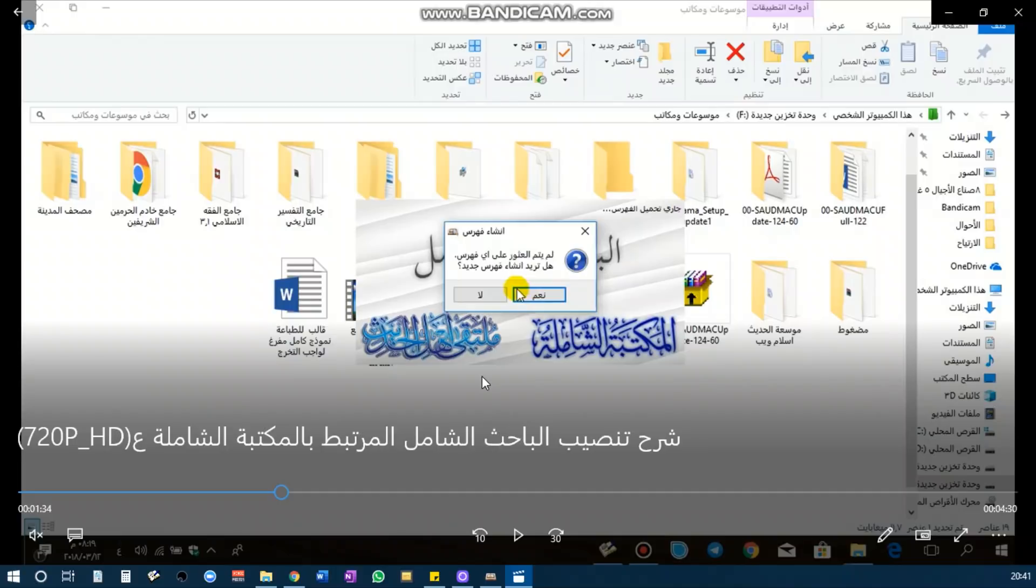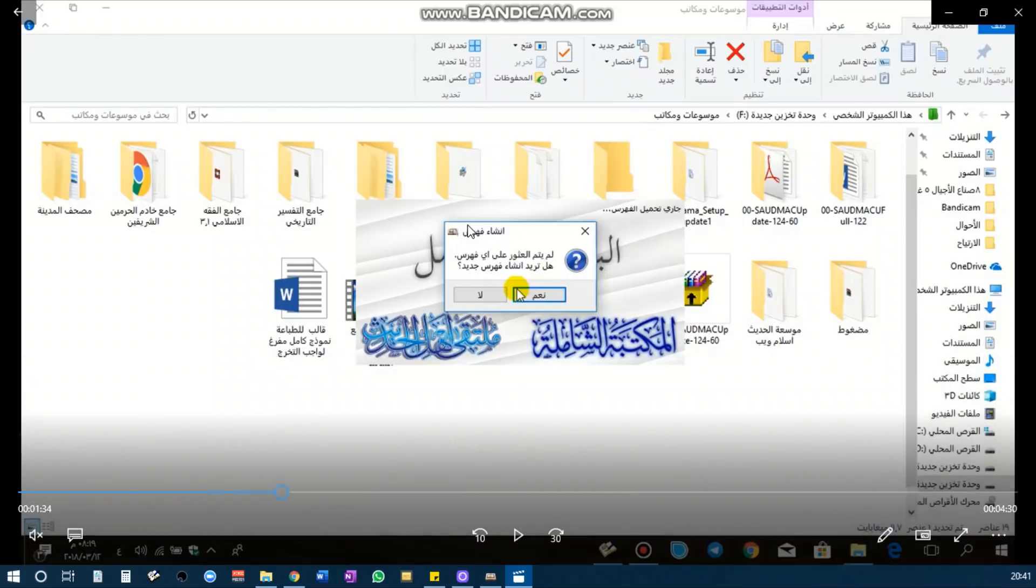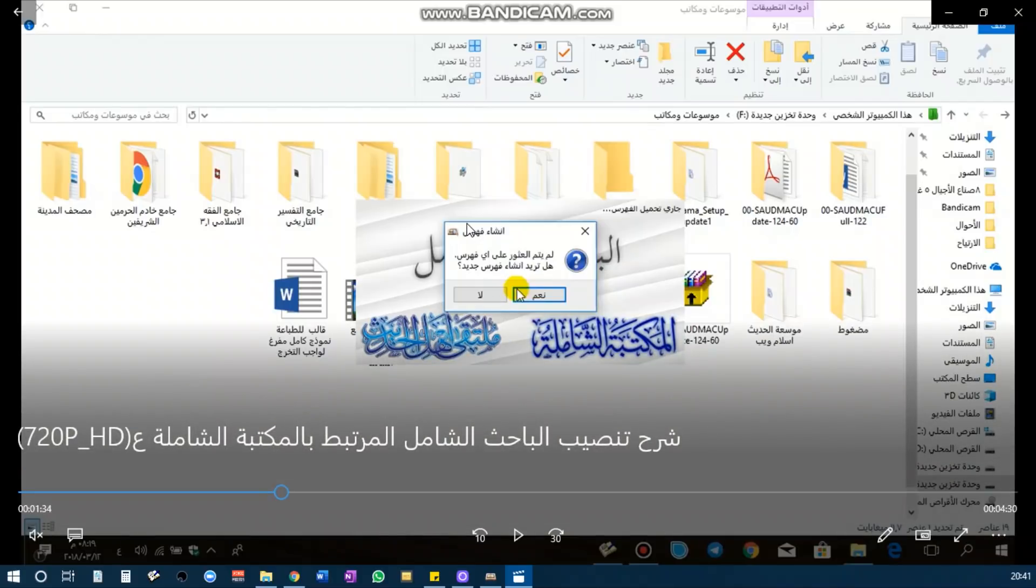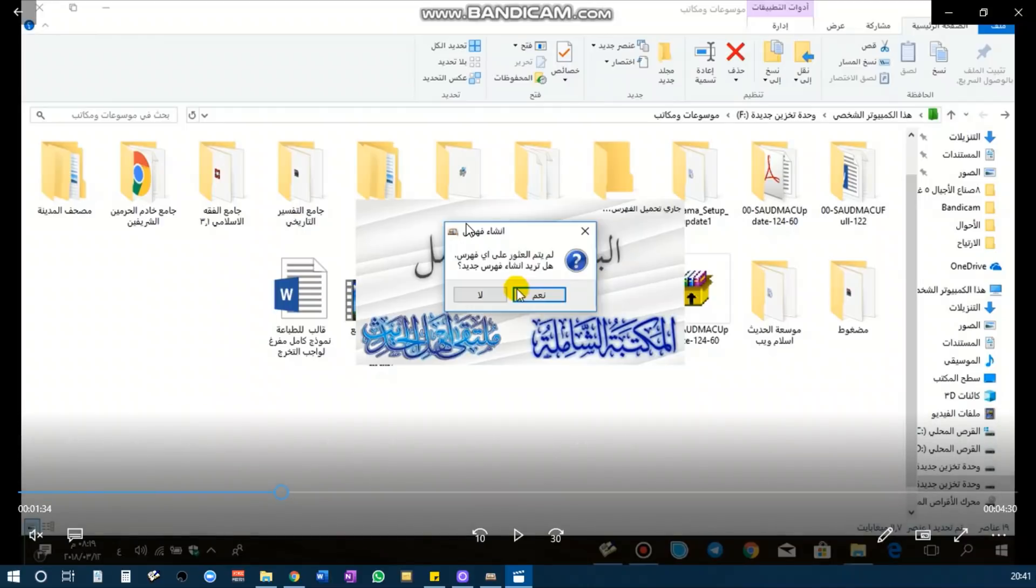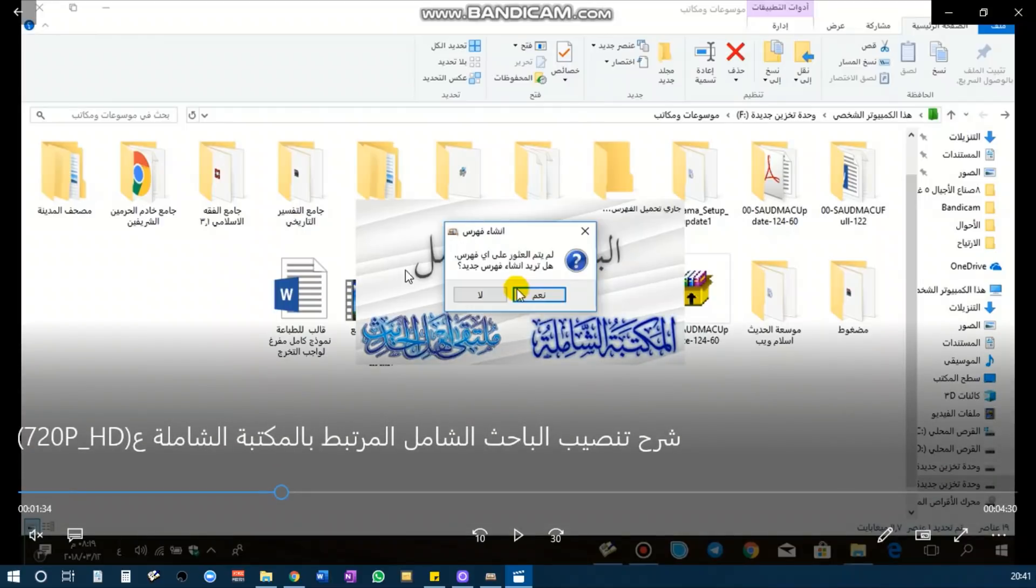Because I have already installed al-Bahith al-Shamila, there is a procedure that won't show up now, so I will show from the original video that shows how to install al-Bahith al-Shamila.